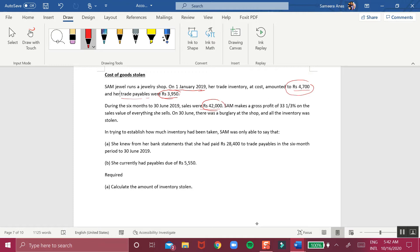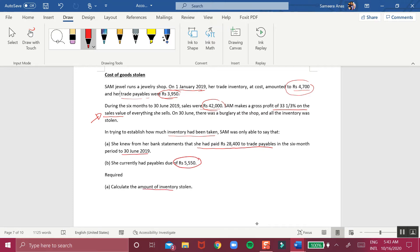Sam makes a gross profit of 33 and one third on the sales value — so the profit is calculated based on sales value. On 30 June there was a burglary at the shop and all the inventory was stolen. Sam was only able to say that she had paid 28,400 to trade payables in the six months to 30 June 2019, and she currently had payables due of 5,550.